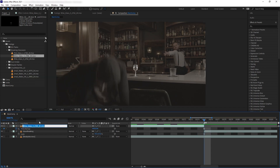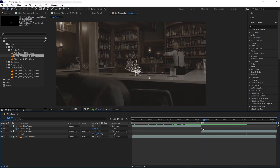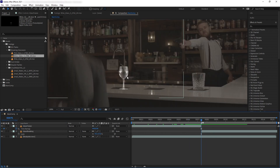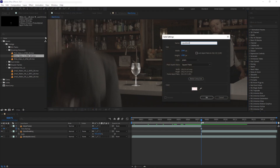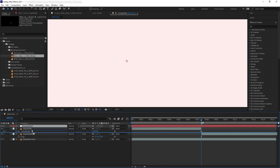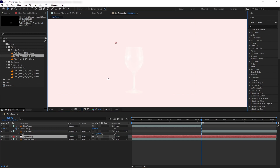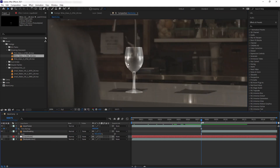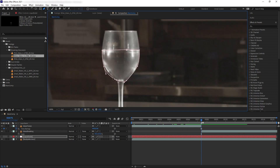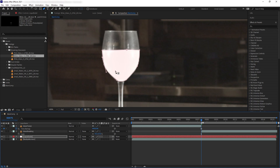Now we have a good transition between our frozen glass and the breaking one. Let's rename our layers. Now we want to add water inside the glass, so let's create a new solid — name it 'liquid solid' — with a near-white color, put it below all the glass layers, then disable it and grab the pen tool to mask our solid to the shape of the glass. Now let's turn on our liquid solid again.